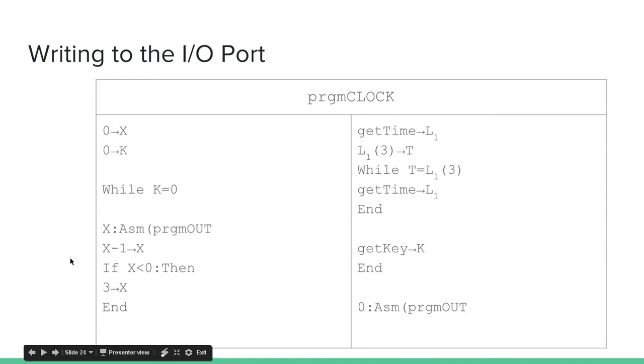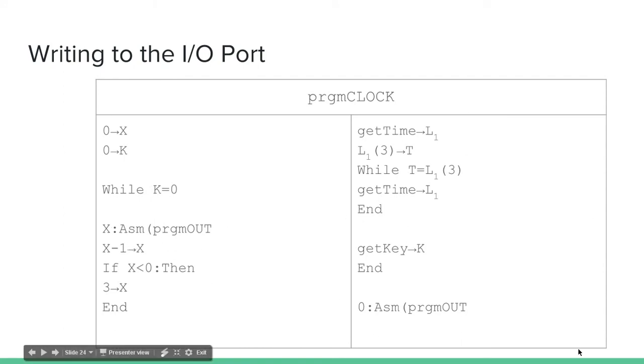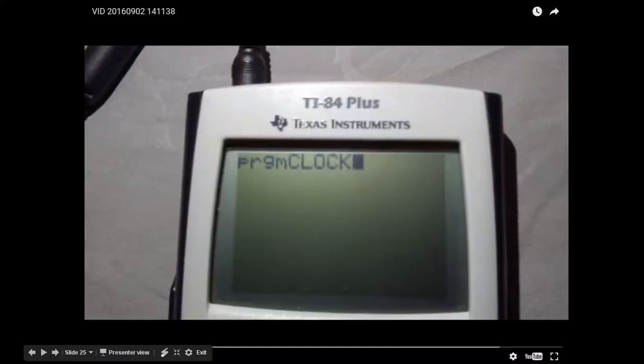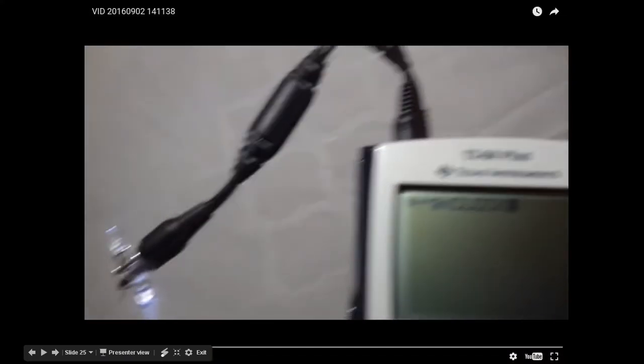And, when it hits 0, it goes back up to 3. So, 3, 2, 1, 0, 3, 2, 1, 0. And, it keeps on writing that to the I/O port. And, again, this breaks by pressing a key. So, I got another video for this program called clock.